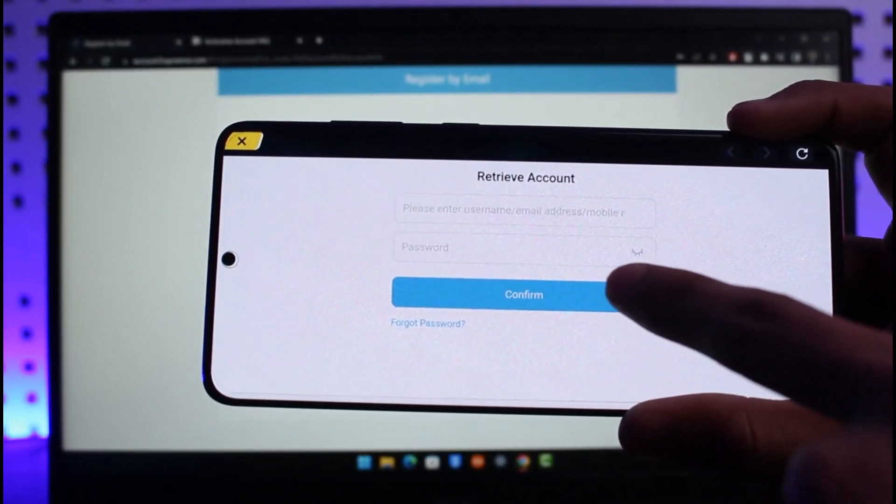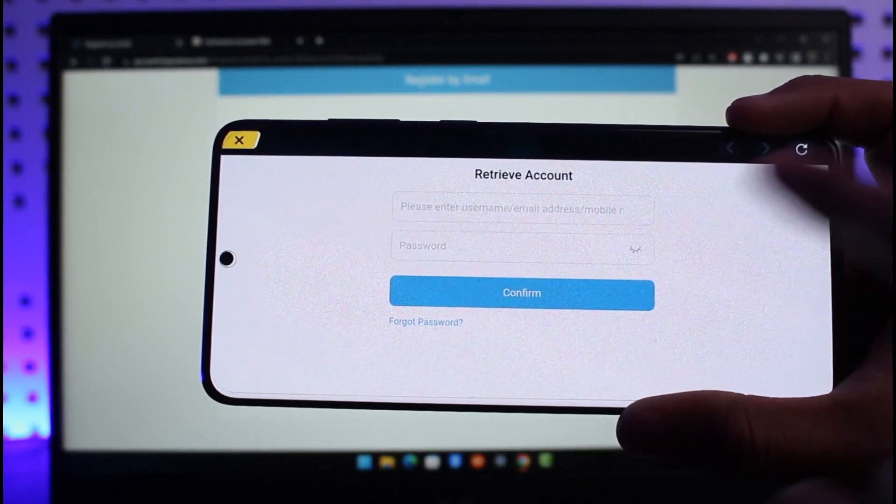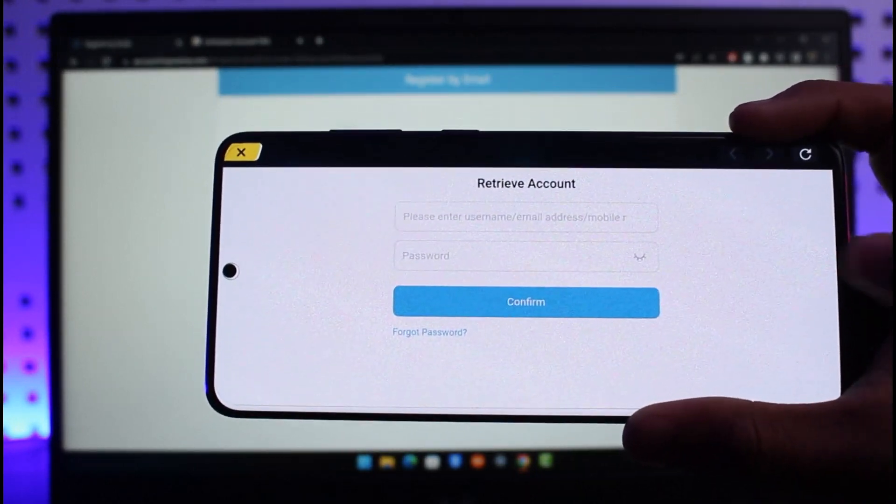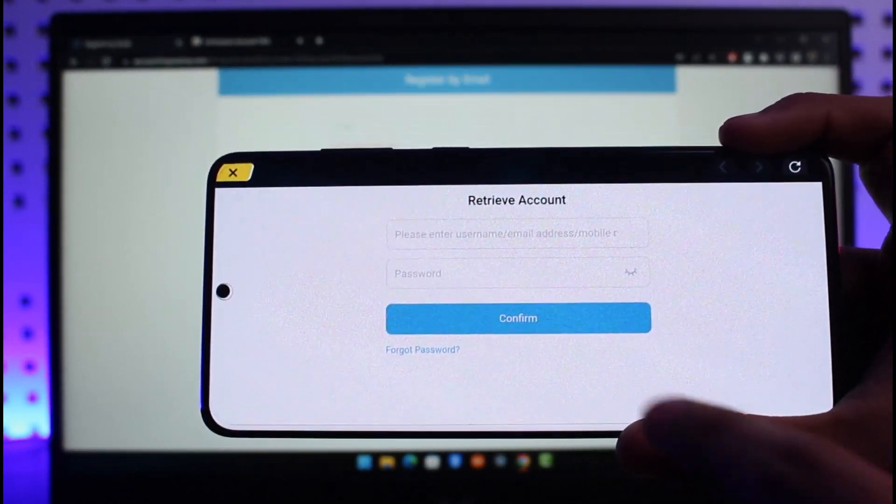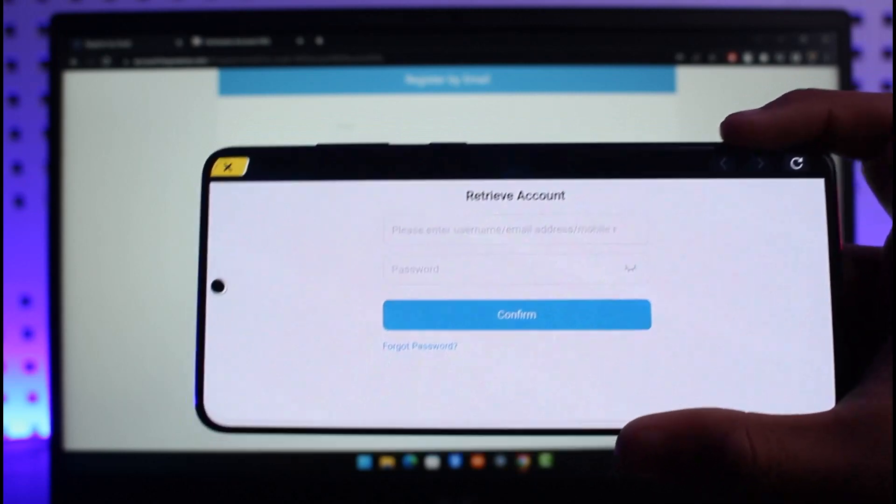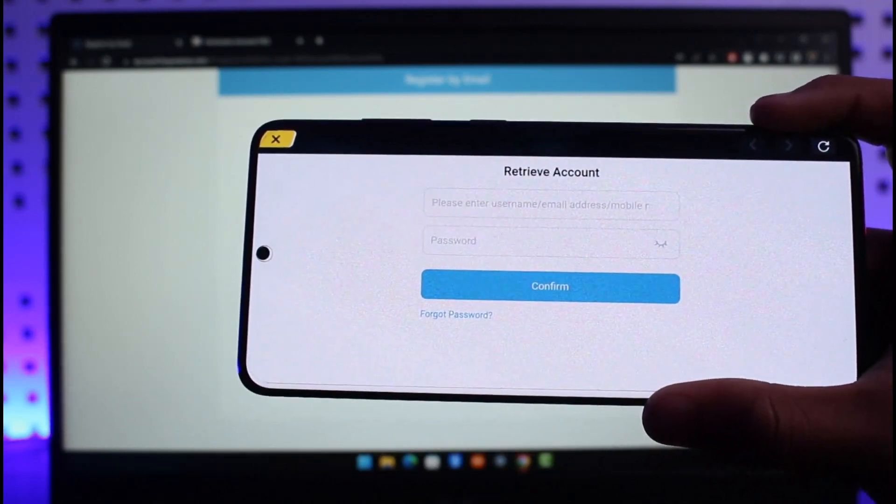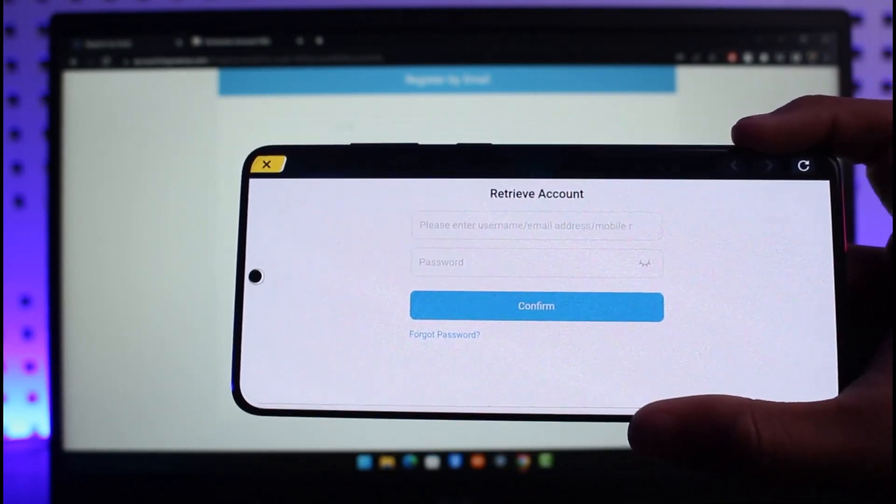You can retrieve your account. Enter your username and email address, then your password, and confirm it using any of these methods.